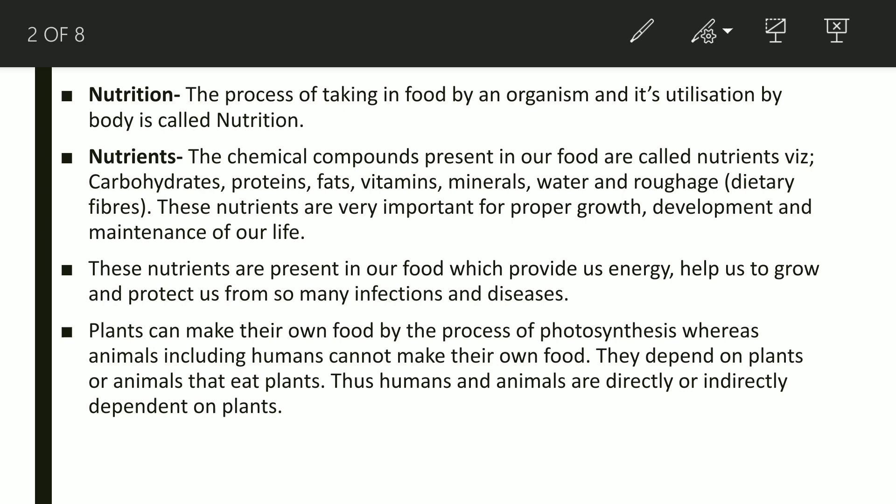Food contains some chemical compounds, and those chemical compounds which are present in food are called nutrients. There are seven types of nutrients: carbohydrates, proteins, fats, vitamins, minerals, water, and roughage — roughage is also called dietary fiber.